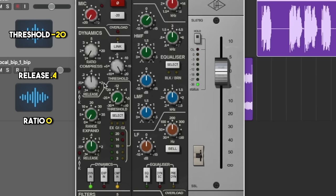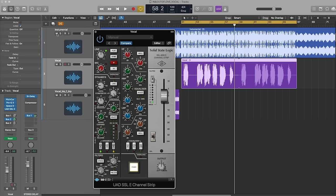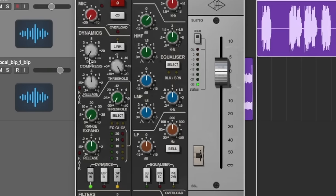Bring the ratio down to zero, and now as the vocal plays we're going to bring the ratio up until we see the minus 6 light flashing here, so we get minus 6dB of gain reduction. As the vocal comes in it will be hitting the threshold and the ratio will be bringing it to minus 6, smoothing out the whole vocal. So back down to zero and then watch these lights here — we want it at minus 6.